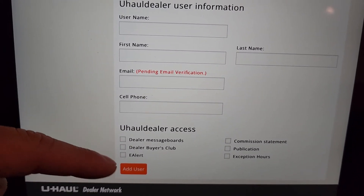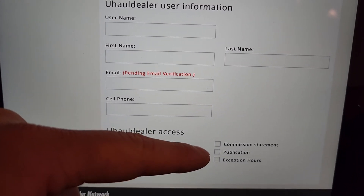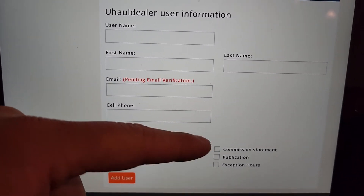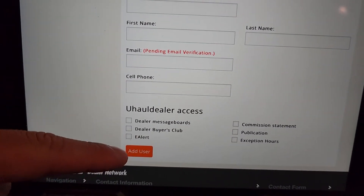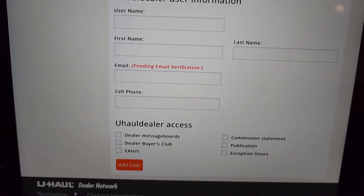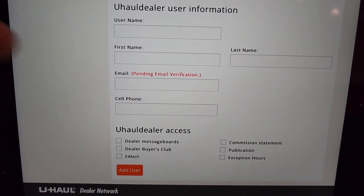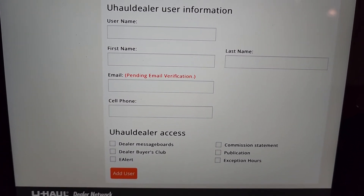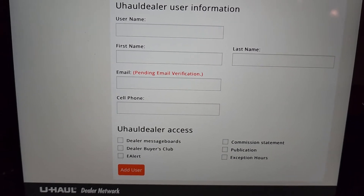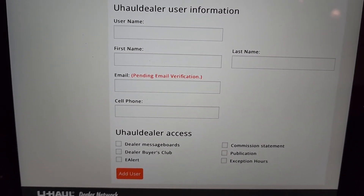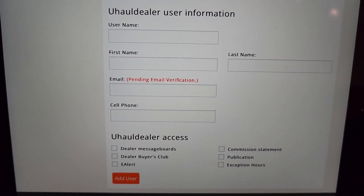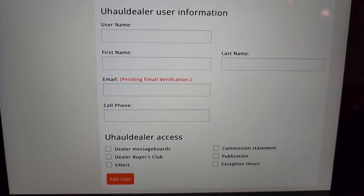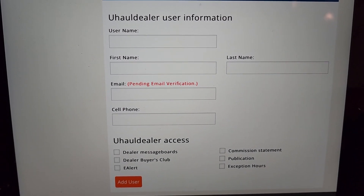You kind of want to hit these three checkboxes, and if you don't want them looking at your commission statement, don't hit commission statement. Then just hit Add User. Once the new employee gets the verification, they can start and complete the courses, and then they can rent vehicles. That's how you add a user to the U-Haul network.